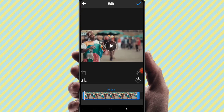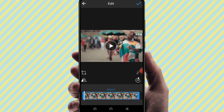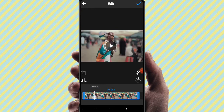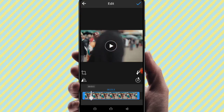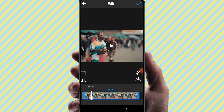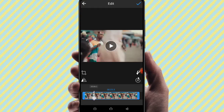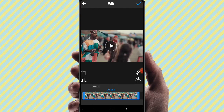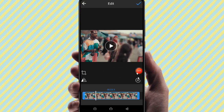You can trim a part of the video. Here we have a knife option — click on the knife option where you want to trim the video.